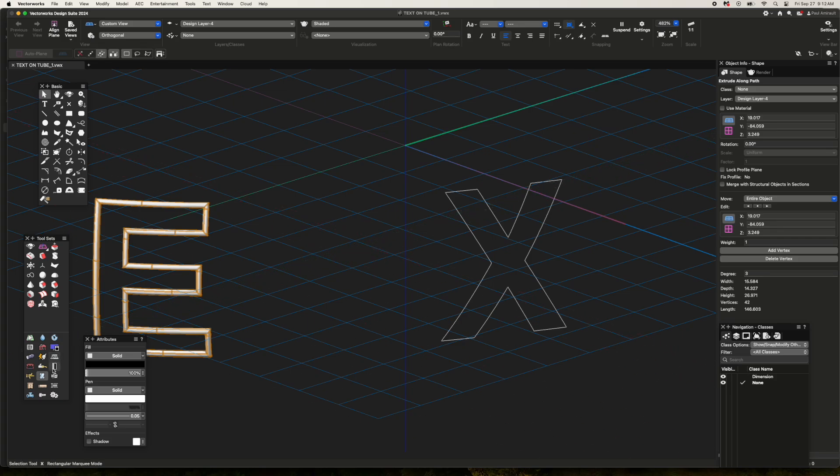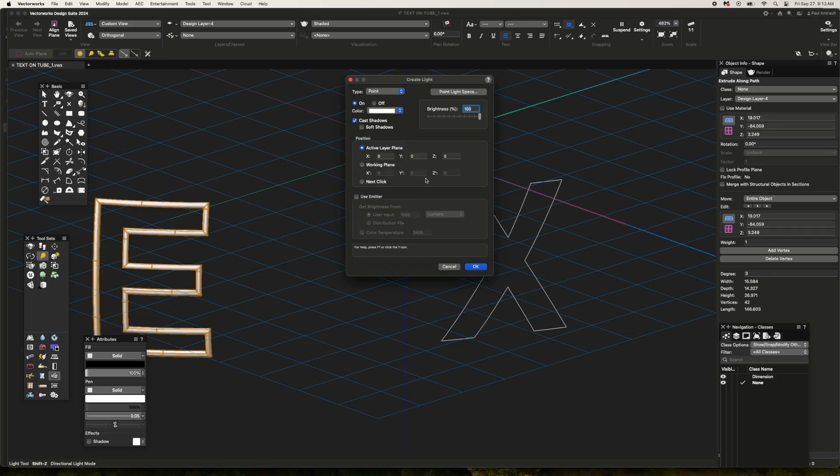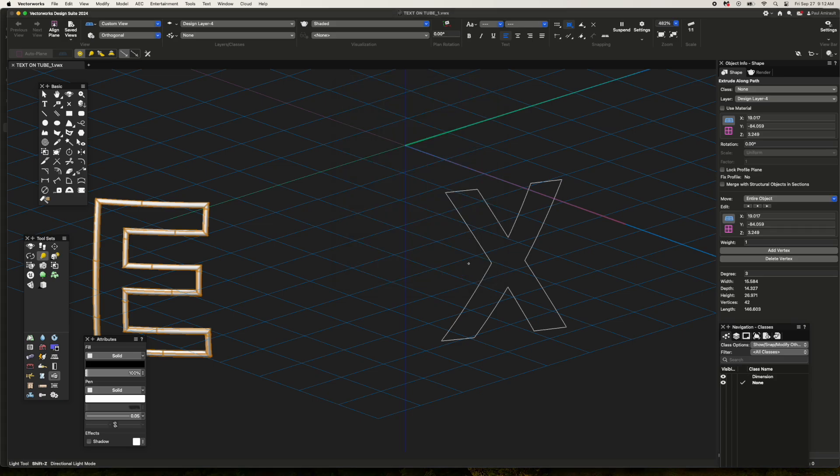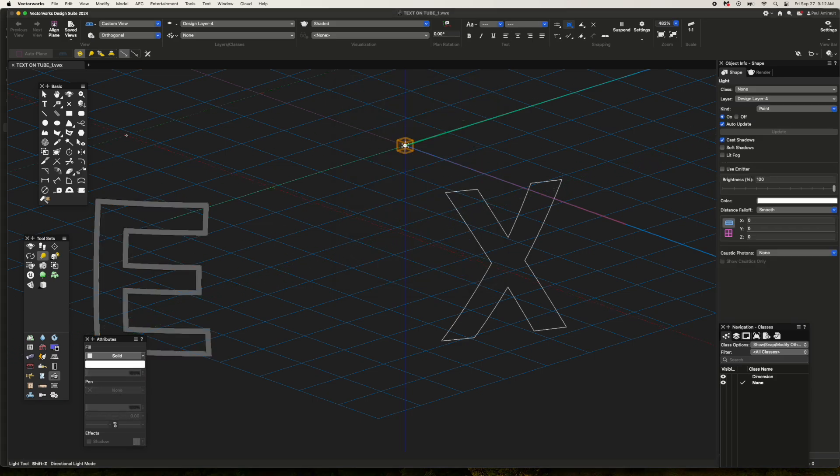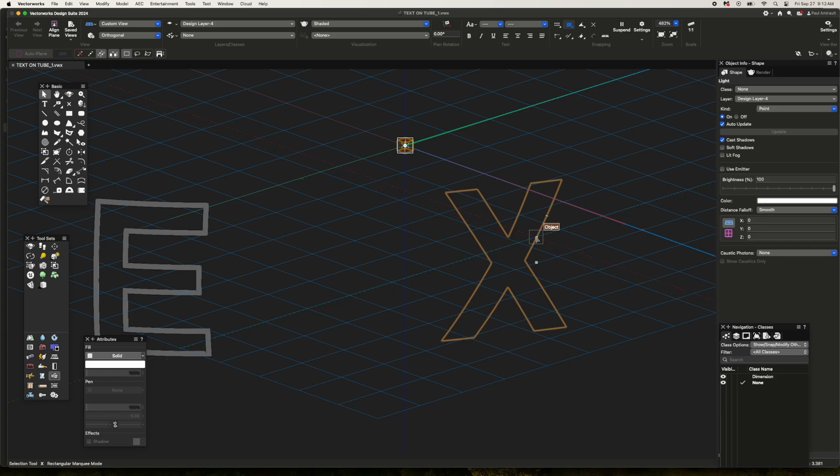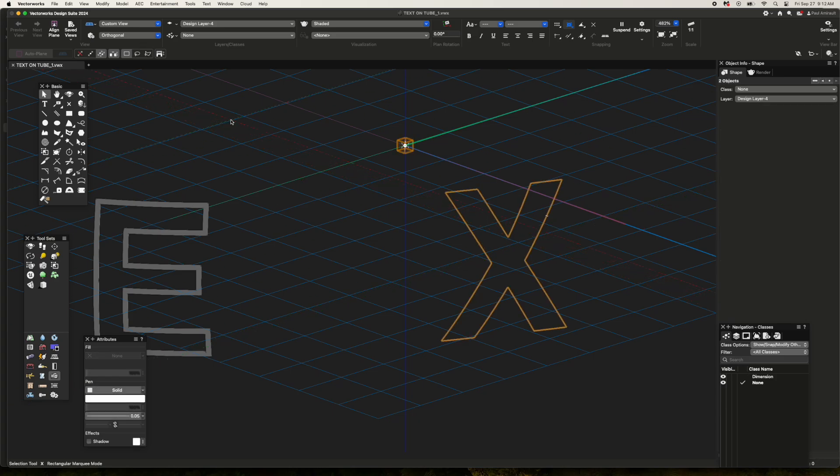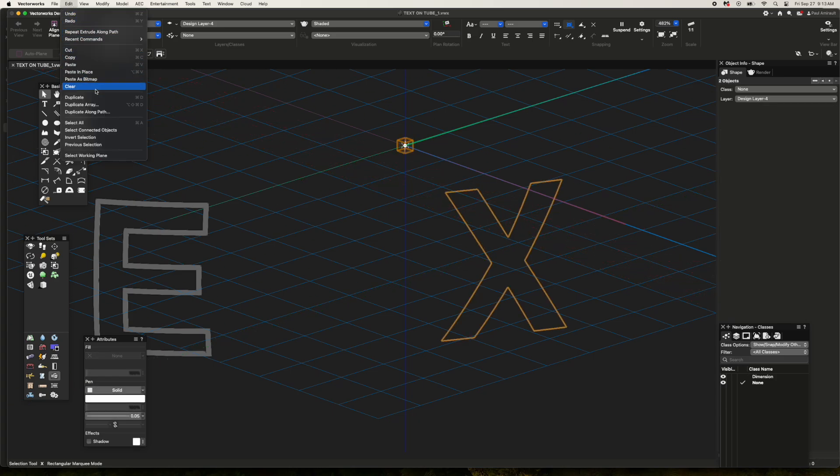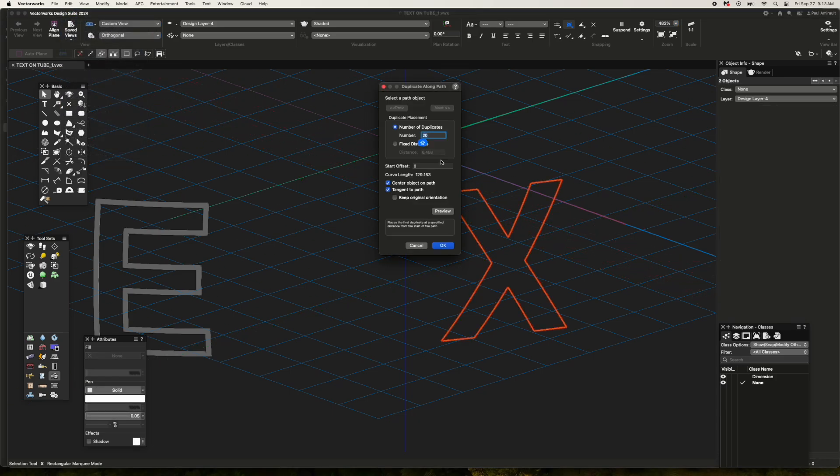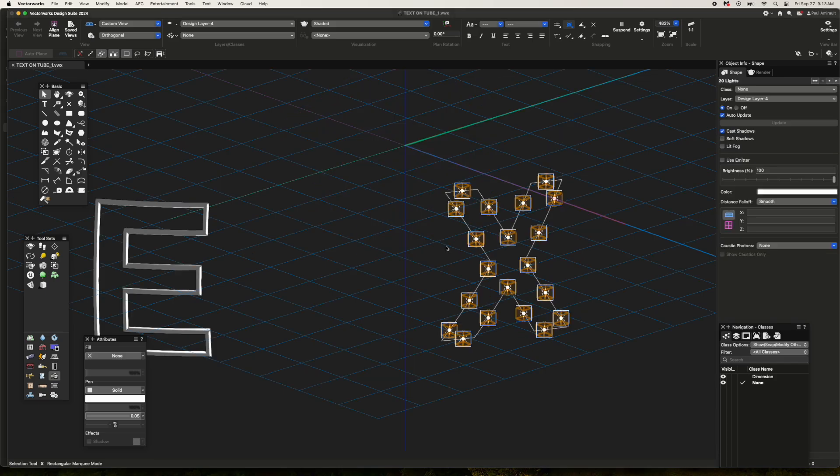If I move over to this object and pull up a light object, just put it in, and then use duplicate along a path, then I can put a series of lights all over that curve.